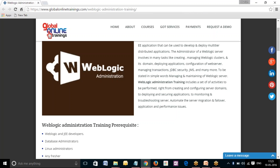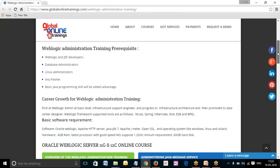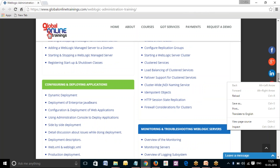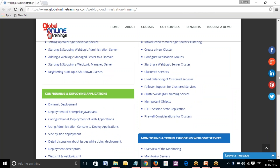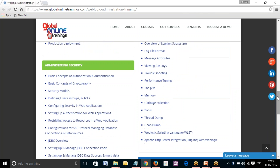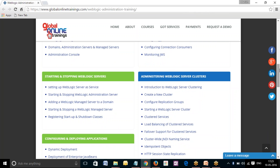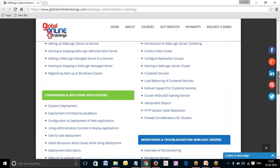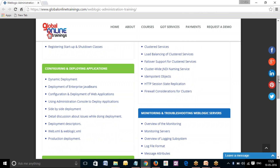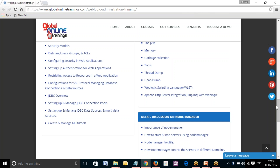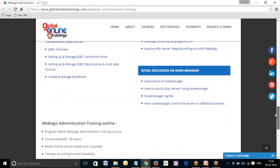The course curriculum which we follow for particular trainees covers: overview of WebLogic Administration Training, starting and stopping WebLogic services, configuring and deploying applications, administrating security, and then we move forward towards WebLogic server clusters, covering different varied topics. Then we move towards monitoring and troubleshooting WebLogic services, which will help the trainee to get enhanced knowledge on WebLogic Administration, followed by a detailed discussion on Node Manager and more.